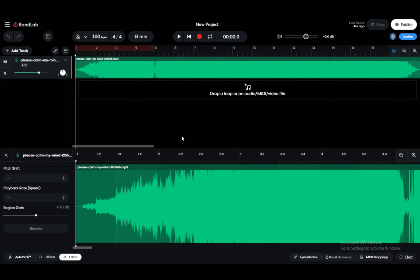Hey everybody, what is going on? I hope you guys are all doing well and welcome to another tutorial video. In this video, I'll be showing you how to export audio using BandLab, so let's get right into it.